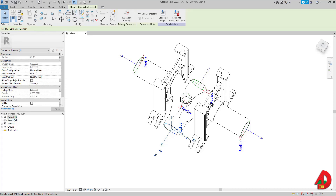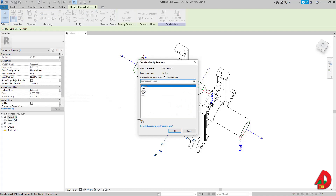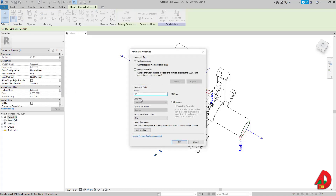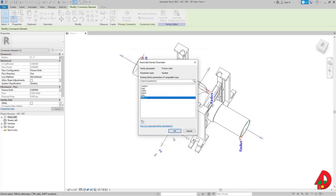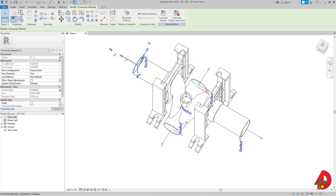Instead, I'm going to create a new parameter for each connector. Starting with the first connector, I'll click 'Associate Family Parameter' and create a new one. I'll name it 'wfu_water_fixture_unit_1' and make it an instance parameter, then press OK.